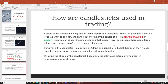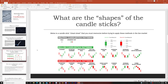So how are candlesticks used in trading? Candlesticks are used in conjunction with support and resistance. When the price hits a certain level, we want to see how the candlestick forms. If the candlestick is a bearish engulfing on support, for example, then we can expect the price to break that support level as it means there was a large sell-off and there is no signal that the sell-off is done. This is why you want to see where the candlestick pattern forms, not just whether the pattern exists.